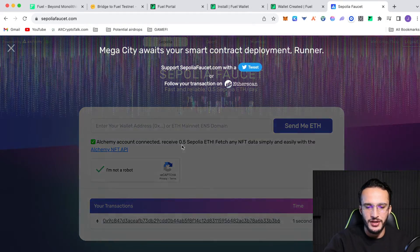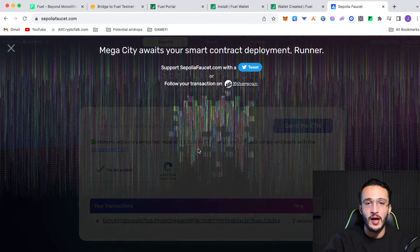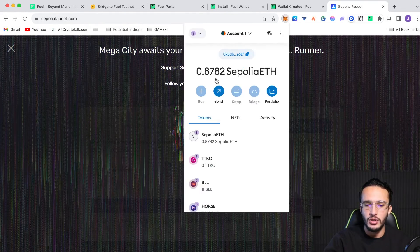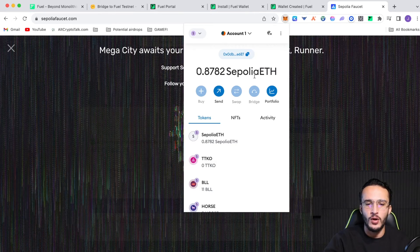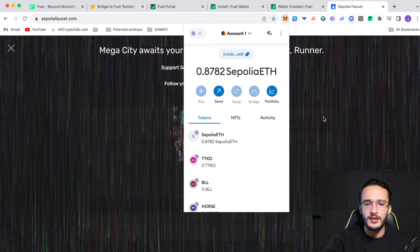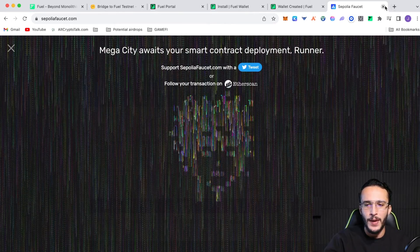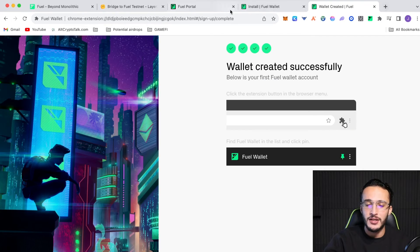And as you can see, we're going to get 0.5 Sapolia ETH, which is a lot. It won't take long to enter your wallet. So, don't worry. Just be patient and it will enter your wallet as soon as it does. Now, go back to the bridge.